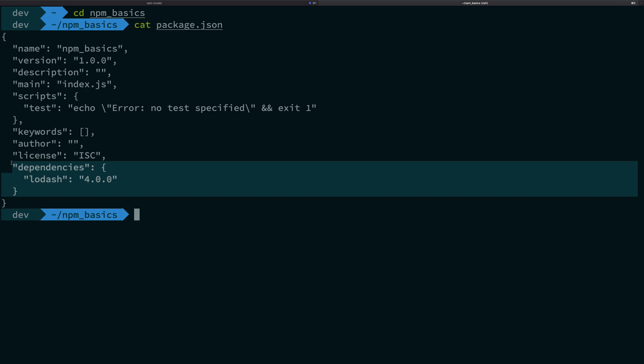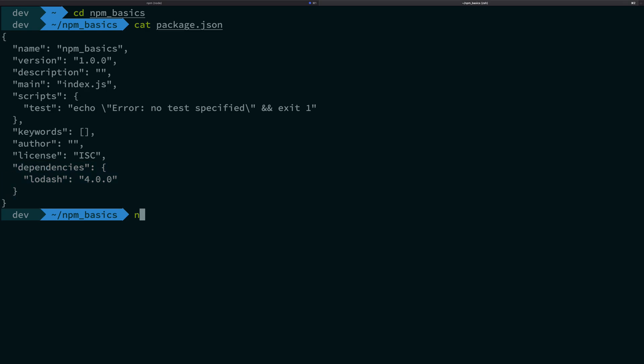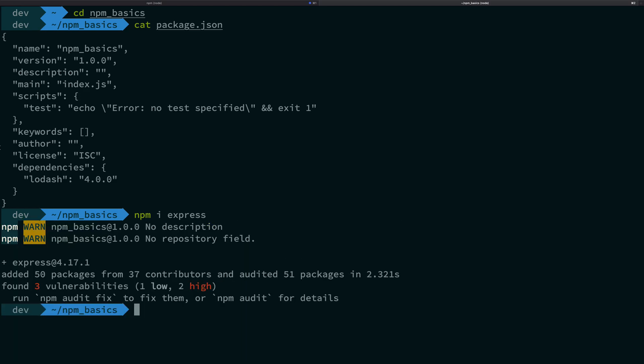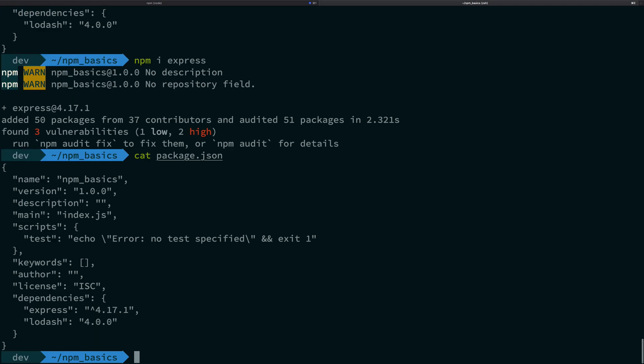When you install a package, for example express, it goes directly inside the dependencies json key. So if I write package.json, you're gonna see that it lands directly inside this dependencies json key.